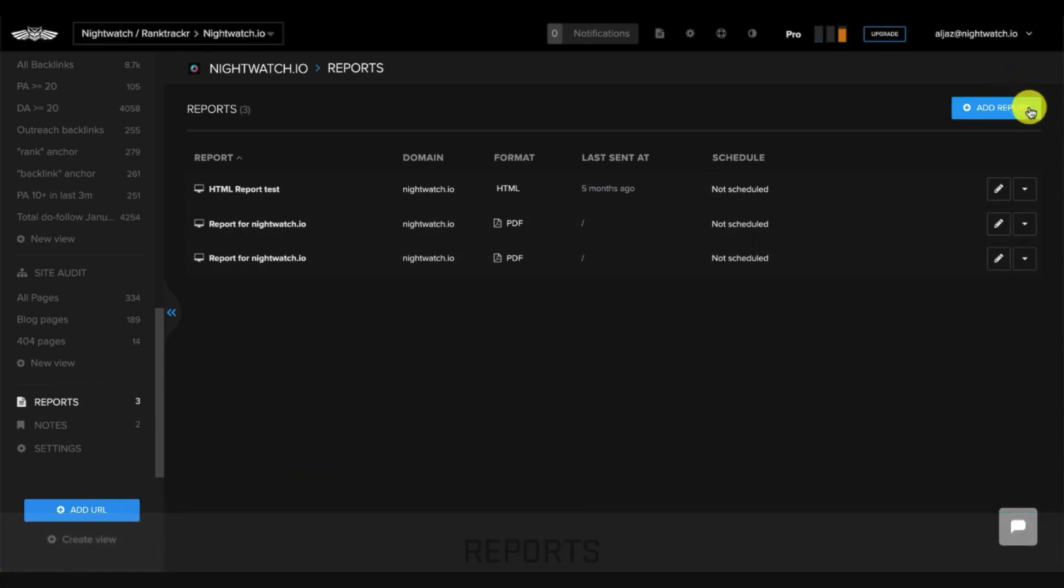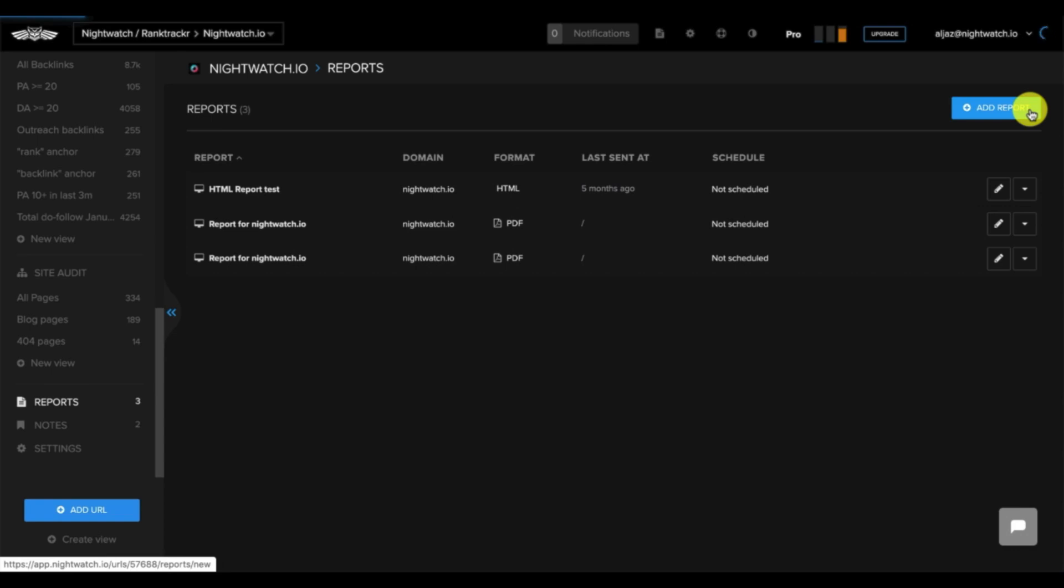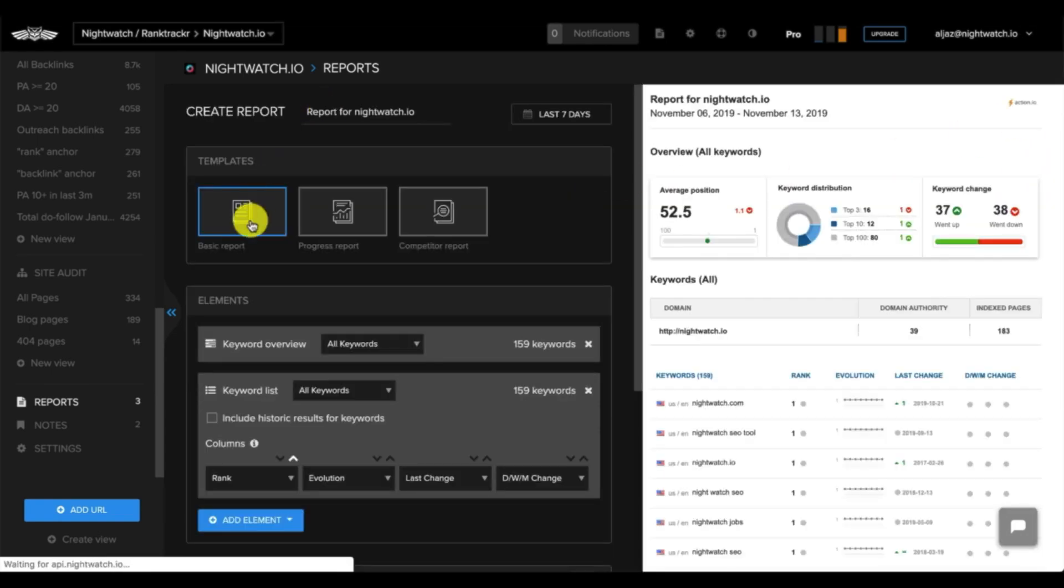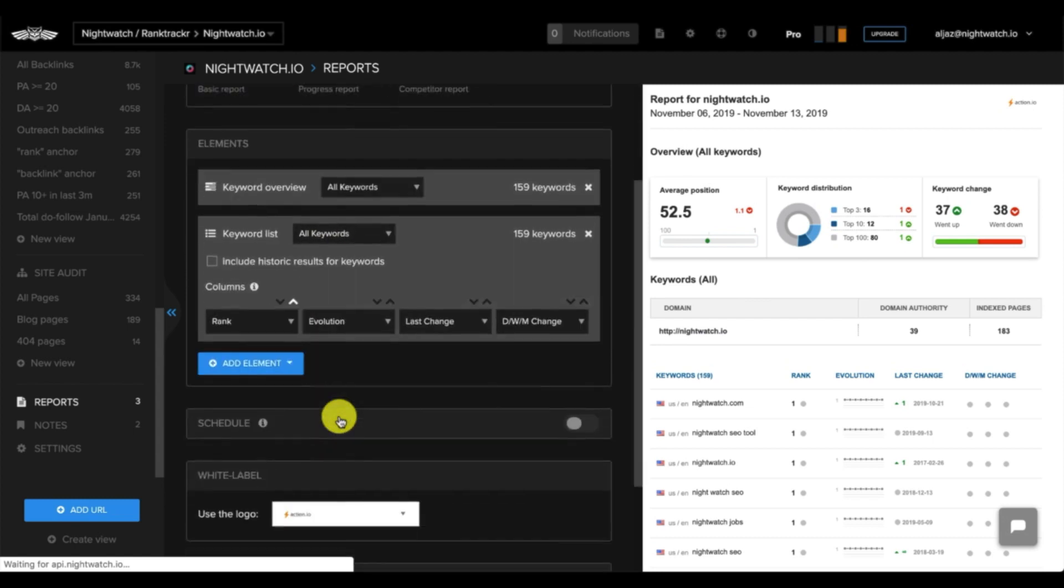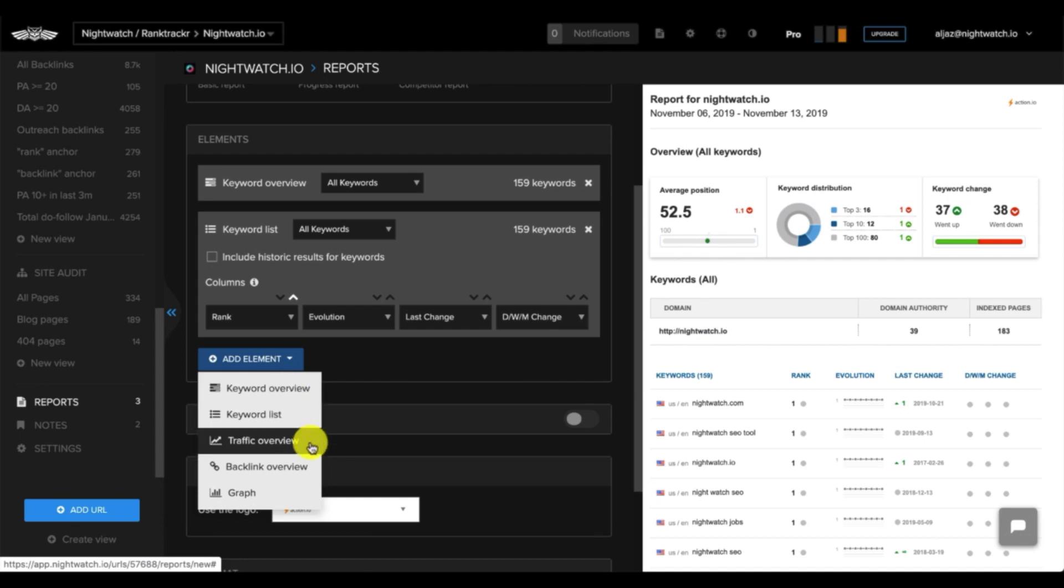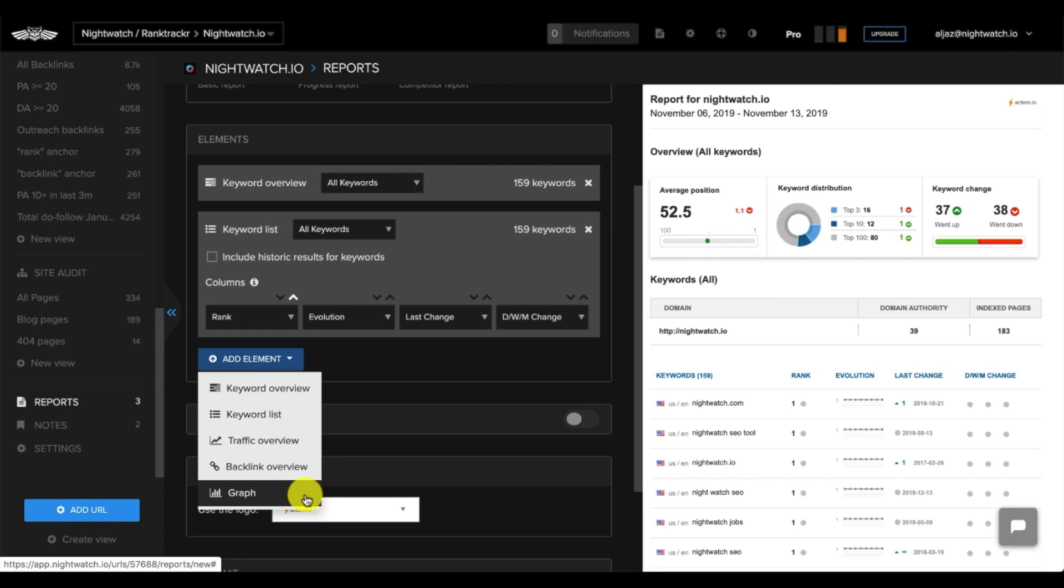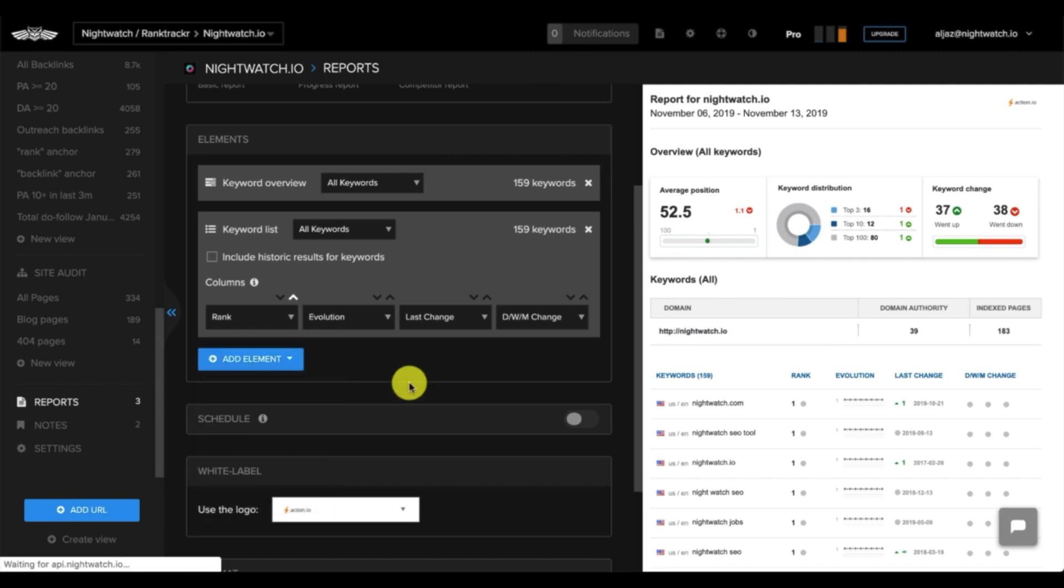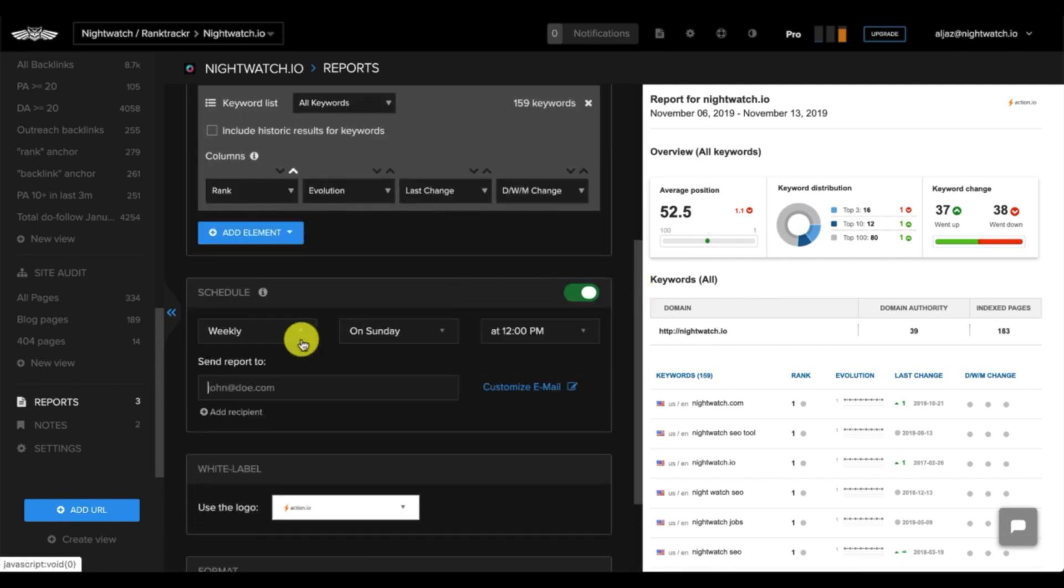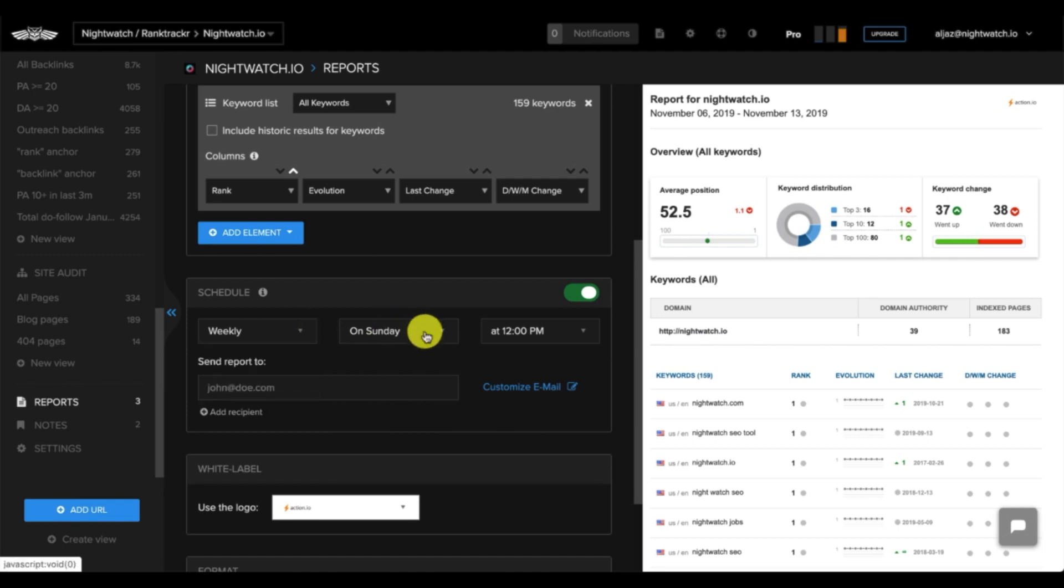Click add reports so that you get to our simple drag and drop report builder. You can choose a report template such as basic, progress, or competitor. Under elements, you can choose to display certain information from keyword overview, keyword list, traffic overview, which is data from Google Analytics, backlink overview, and graph, which allows you to select any of the saved graphs that you customize on the left sidebar here. Next, you can schedule the report to be delivered on a regular basis by selecting daily, weekly, monthly, the date, and the time.